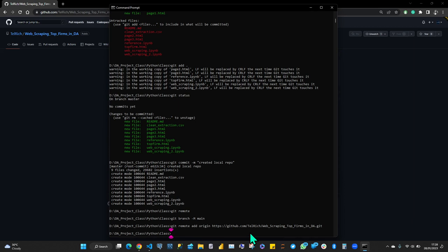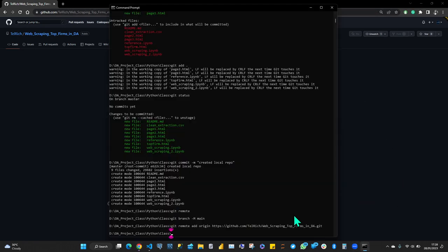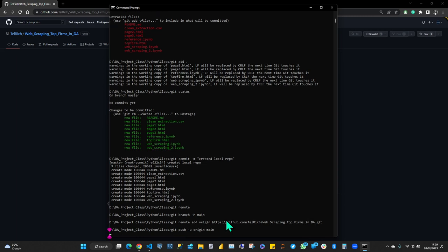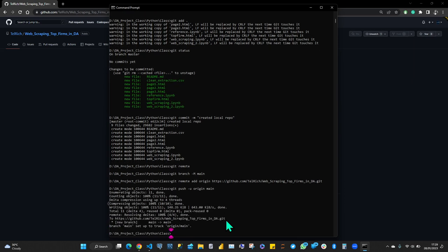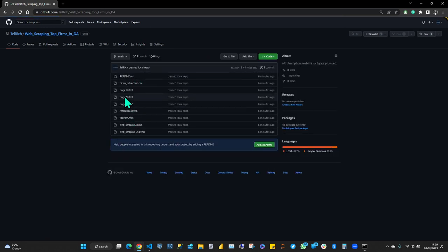The next step is to push all the files to GitHub. I'll refresh the GitHub page — right now there's nothing there. Then back in command line I run: git push -u origin main. Press Enter. And that's it — it's now on GitHub. Just refresh and you'll see all our files.